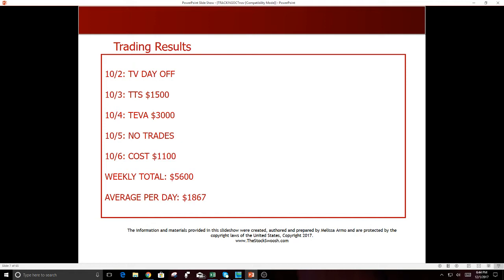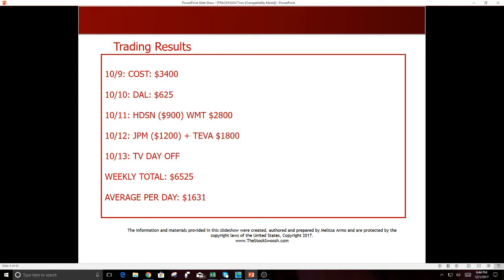COST then again, 10-9, $3,400. DAL $625. HD was a loser. Walmart was a nice strong winner. 10-11, $2,800 profit. 10-12 was JPM which was a loser and Teva, nice good one on Teva. That's been a great short, $1,800 profit. 10-13, TV day off. Total for the week $6,525. That's a great week again. One or two good trades can actually make your week.